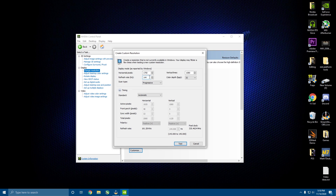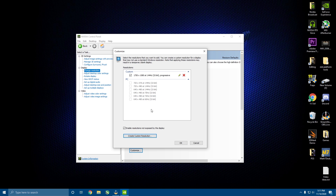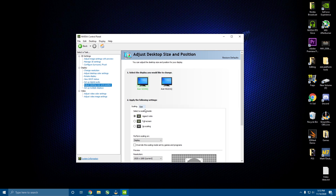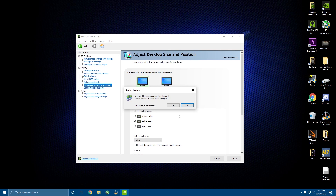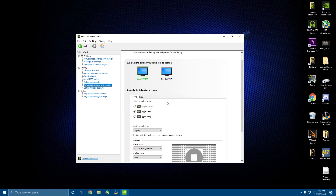Set it to 144Hz, keep vertical lines at 1080, then click on Adjust Desktop Size and Position. Make sure it's set to Full Screen, hit Apply, then Yes to Apply Changes. Now it should be on full screen scaling so you won't have black bars. Then click on Resolution and set it to your custom resolution.